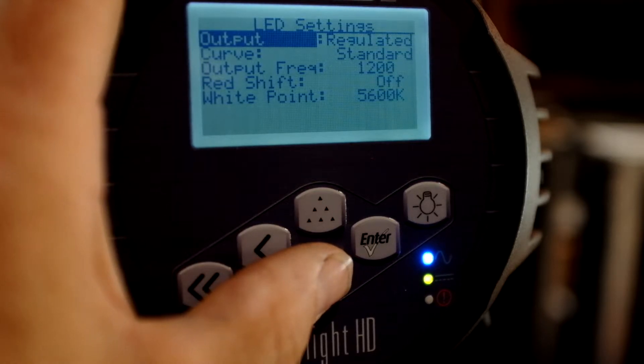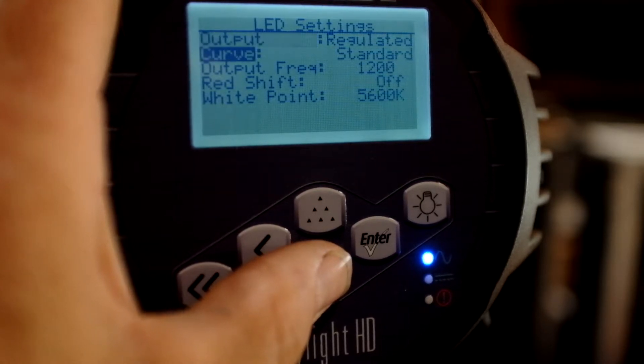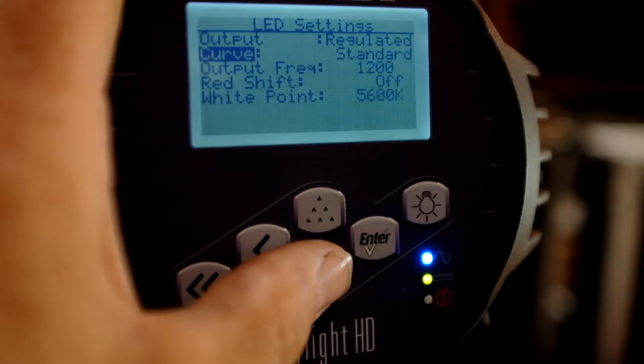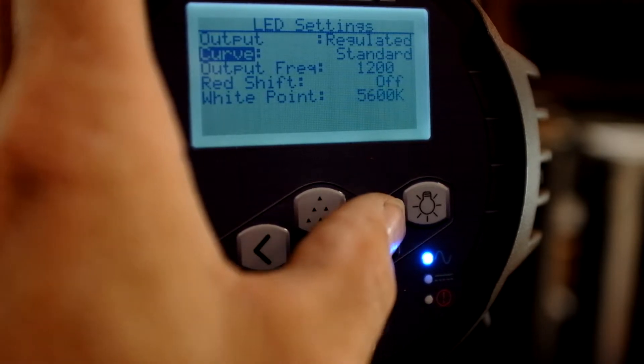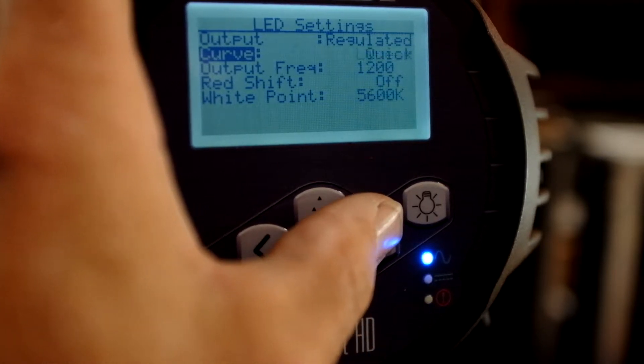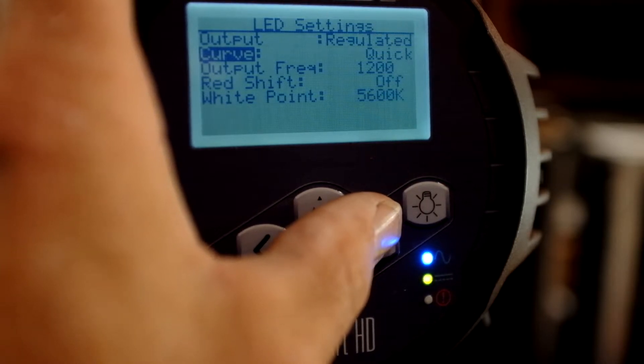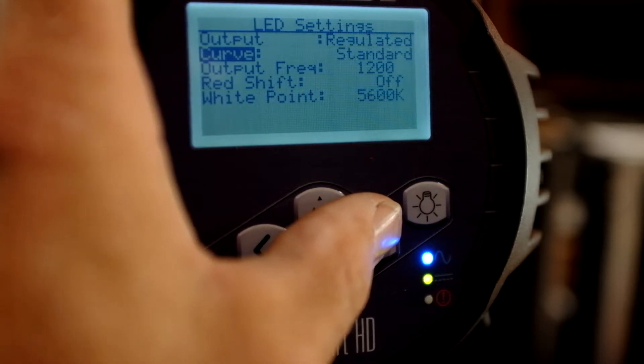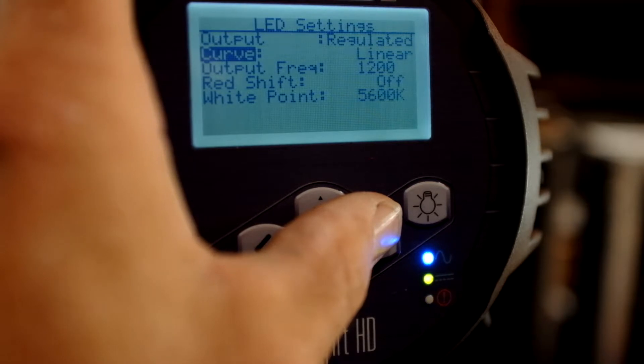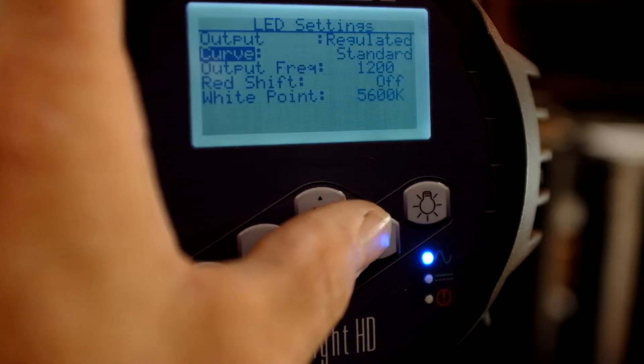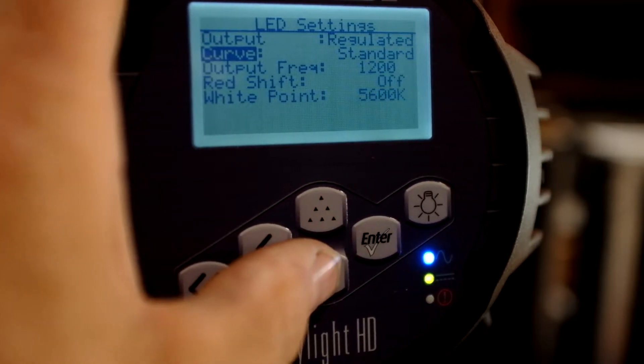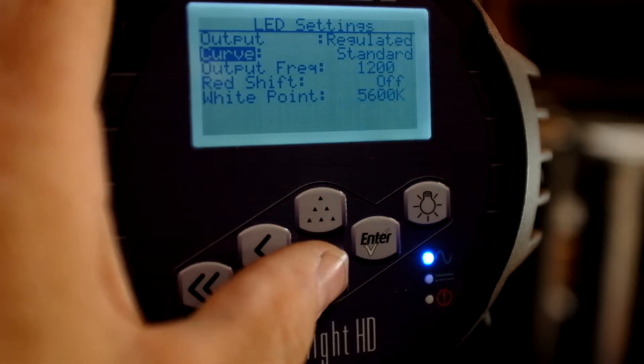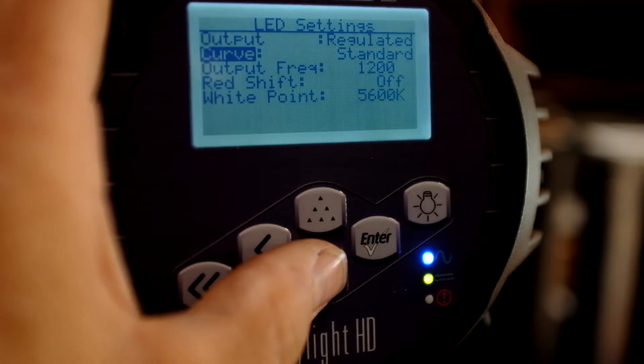Okay, and then we come down to curve, a standard curve. You could do a linear curve. You could do an incandescent curve. Let's just go through a couple options. A quick curve. I tend to do a standard curve, unless I'm matching it to Lecos, to incandescent Lecos.